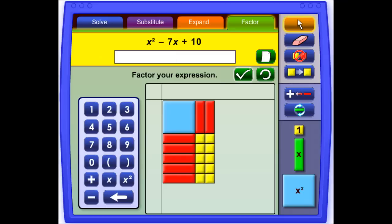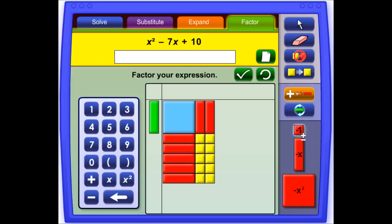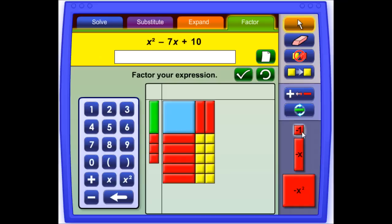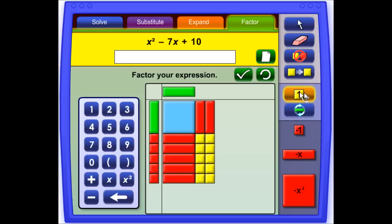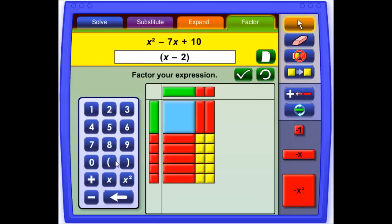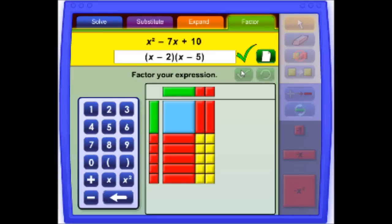Now you need to factor it — see what you could multiply together to get what you have in the rectangle: x and negative 5, and x and negative 2. Then you plug in the factored expression using the keypad. You can also type using your keyboard, but you can't do x squared using your keyboard. And that's how to use Algebra Tiles.